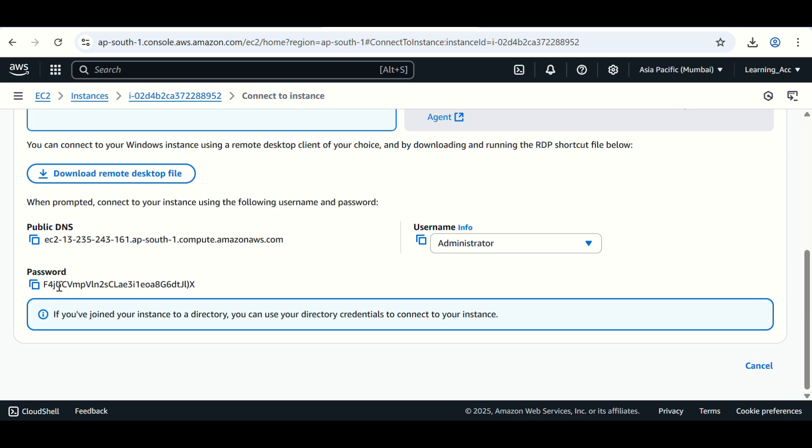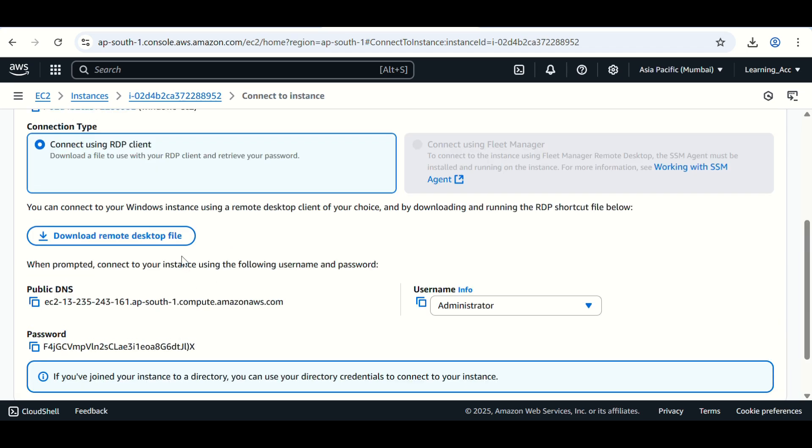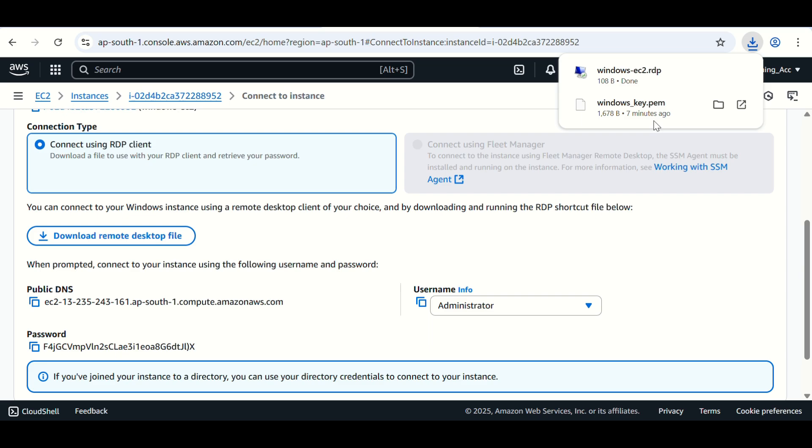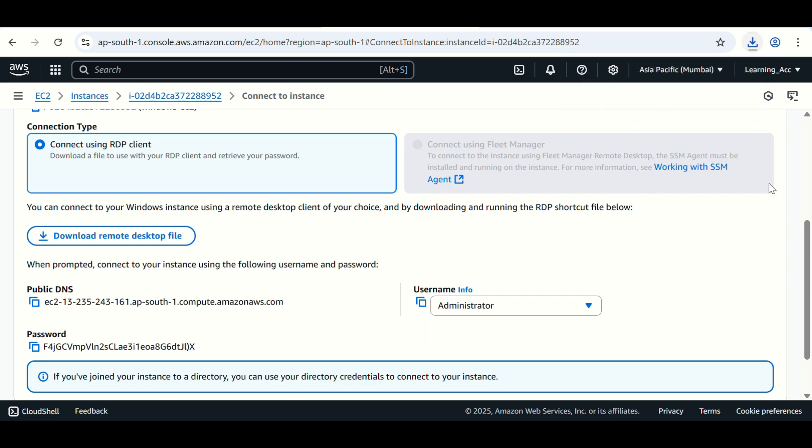This is the password for our EC2 instance. Then click on download remote desktop file. It has downloaded one RDP file. Click on that.